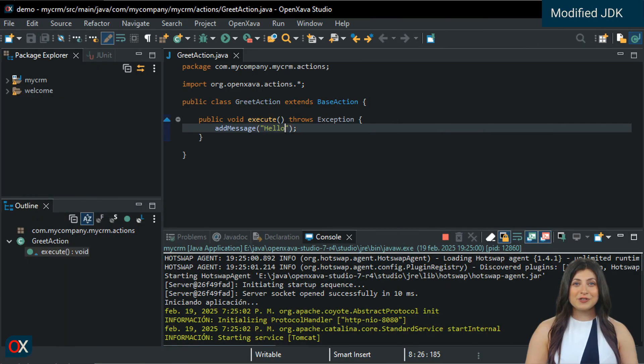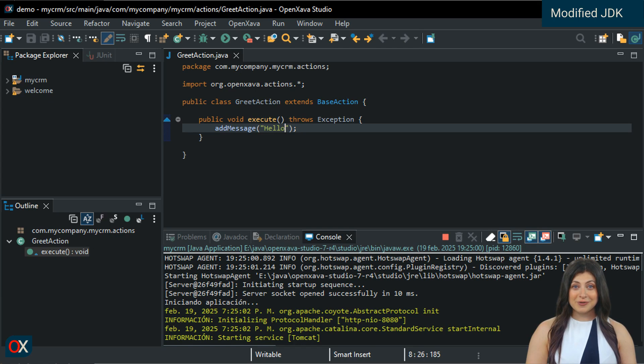At first glance, our new OpenXava Studio looks just like the previous one. But no. There is a hidden difference.